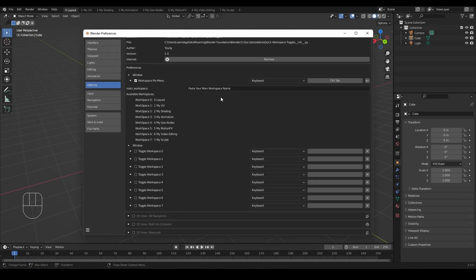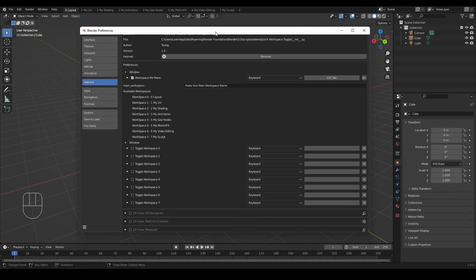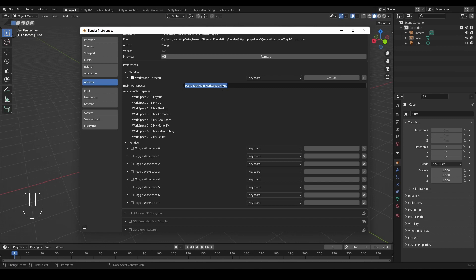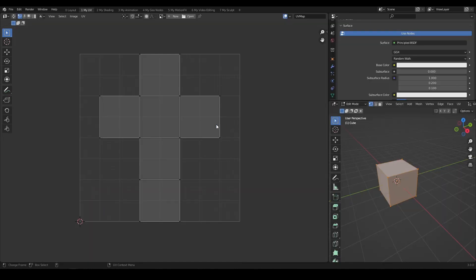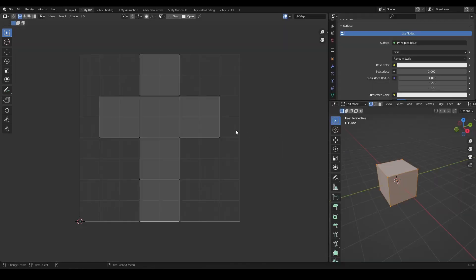If there is a main workspace you spend most time on, you can manually type it here. In my case, zero layout. Now it can toggle between the chosen workspace and main workspace.